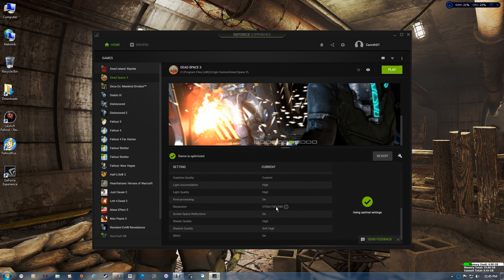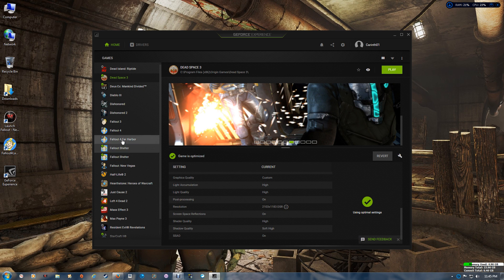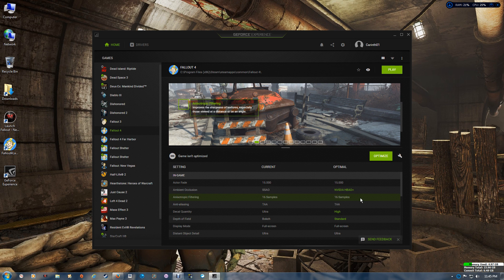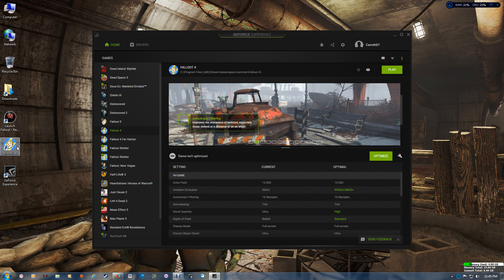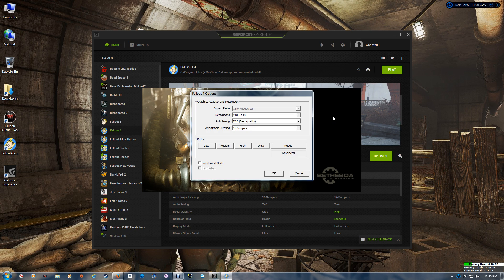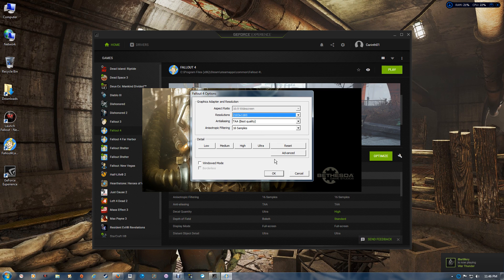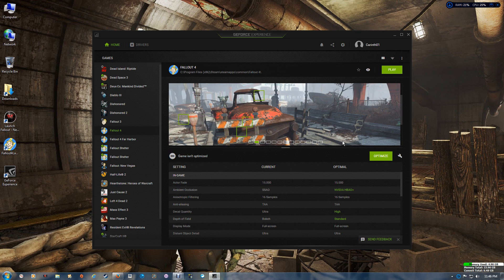Now the game is still optimized but using the DSR setting. For Fallout 4, because I don't want GeForce Experience to lower my settings, I go to the actual game launcher to set the resolution. As you can see, I have the higher resolutions available — I checked all the boxes — going right up to 3840x2160, which is perfect if you're on a 4K monitor. Once selected, just click OK and you can play the game.